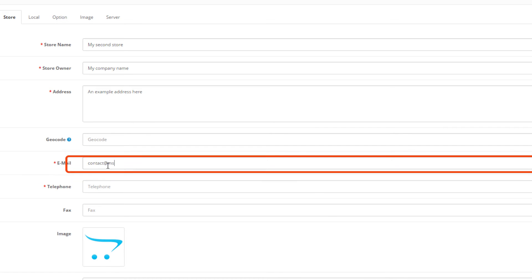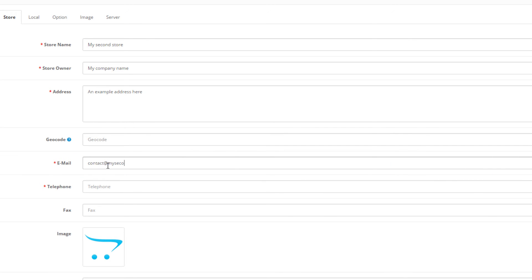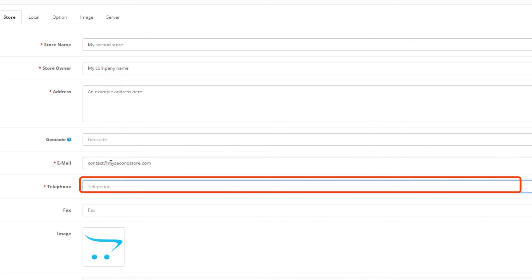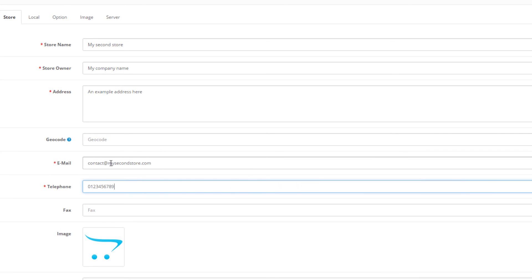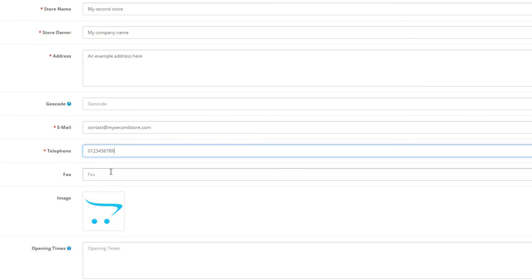Next, you should enter your telephone number. For the sake of an example I'll just list the numbers from zero to zero. Following, let's go to the local information tab.